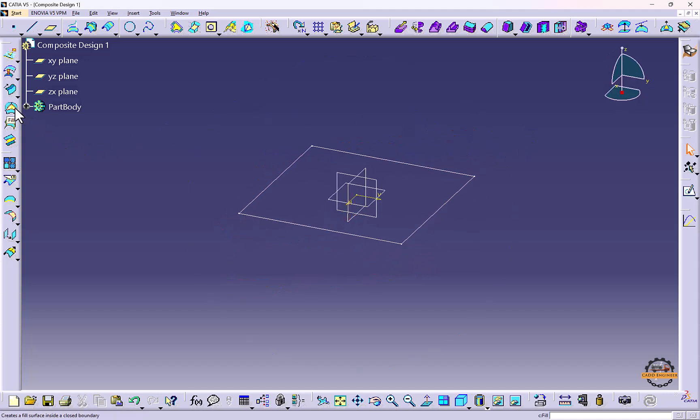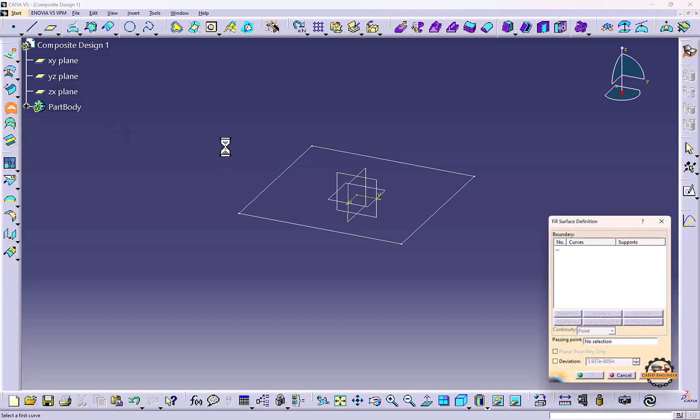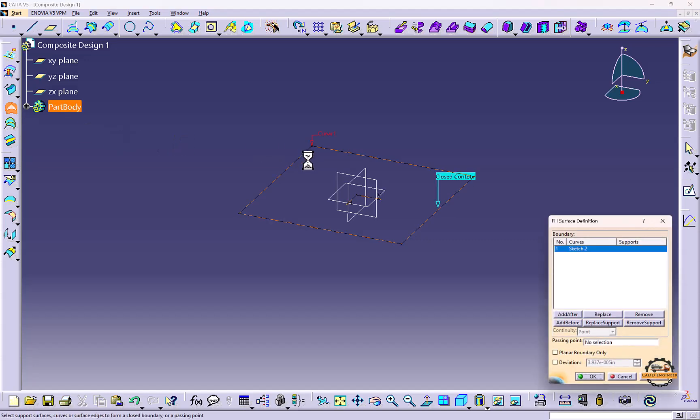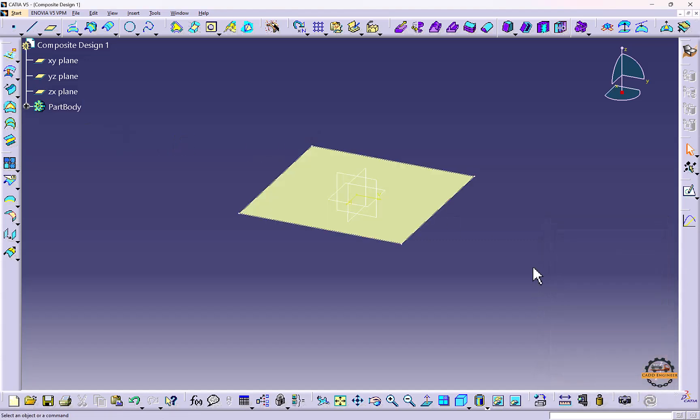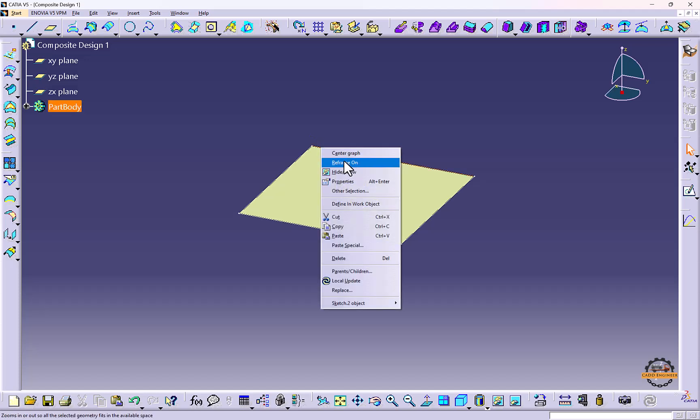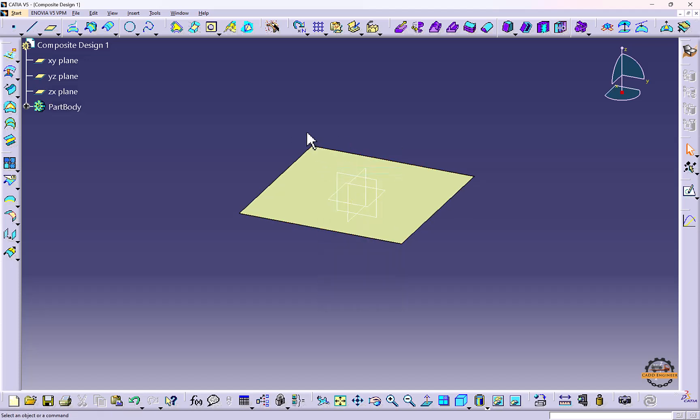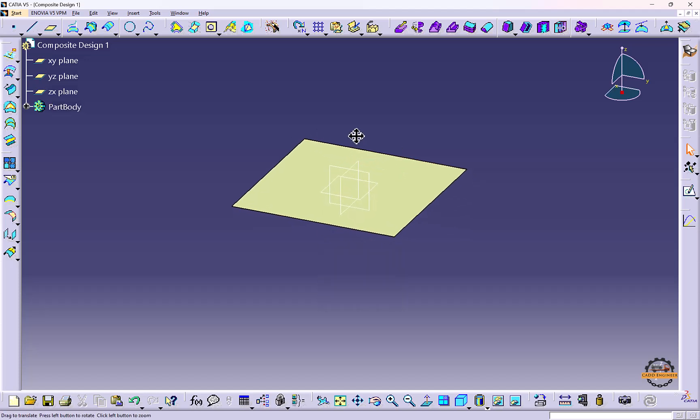I'm going to use the Fill Surface command. We'll select this and click OK. We'll hide the sketch. Now I'm going to project all the boundaries of this part.